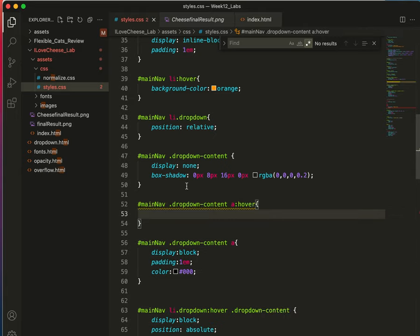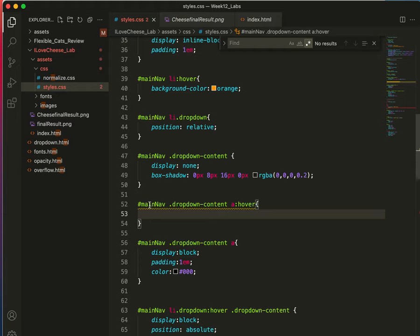Phew. Welcome to selector land. Look at all that. Okay. This is a child of that, which is why there's a space in between. It's a descendant. And this is a pseudo class. This is a child of that.